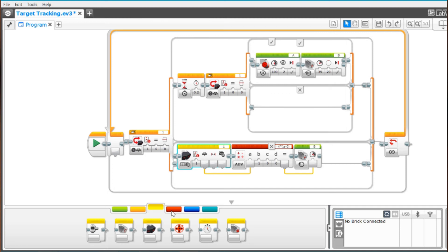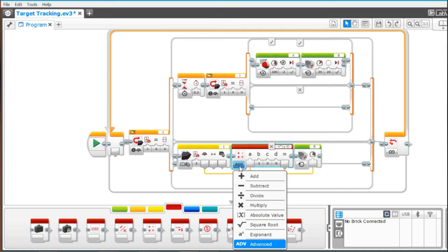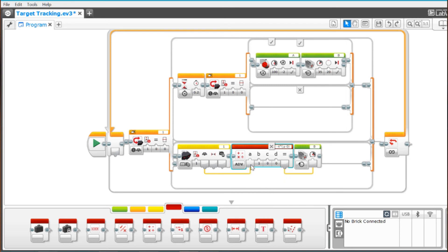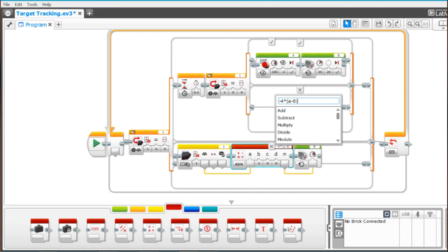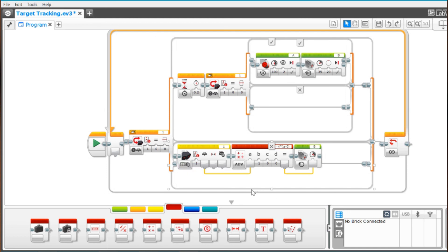And that's this math box right here. We are going to set the first tab to advanced. And the second tab is connected to the heading tab of course. Now you need this math up here. I am going to copy this math. It's minus four asterisk open parenthesis a minus zero close parenthesis. And then we are going to connect the result here to our motor box. And this is the motor that is turning the turret. And that will tell it to turn in proportion to the heading that the infrared sensor sees from the beacon.